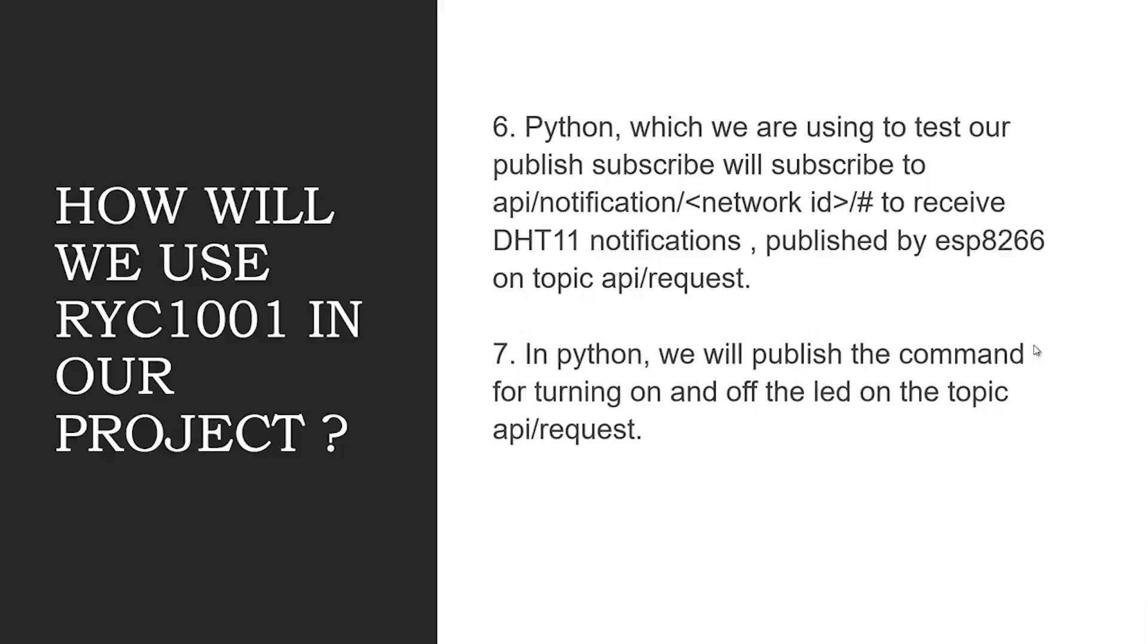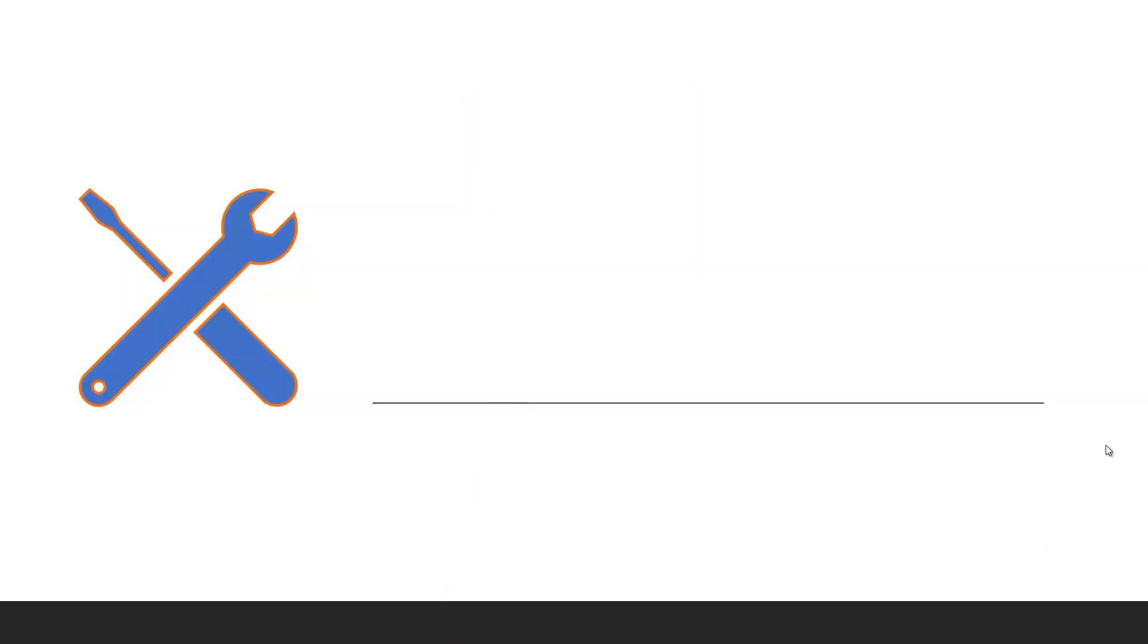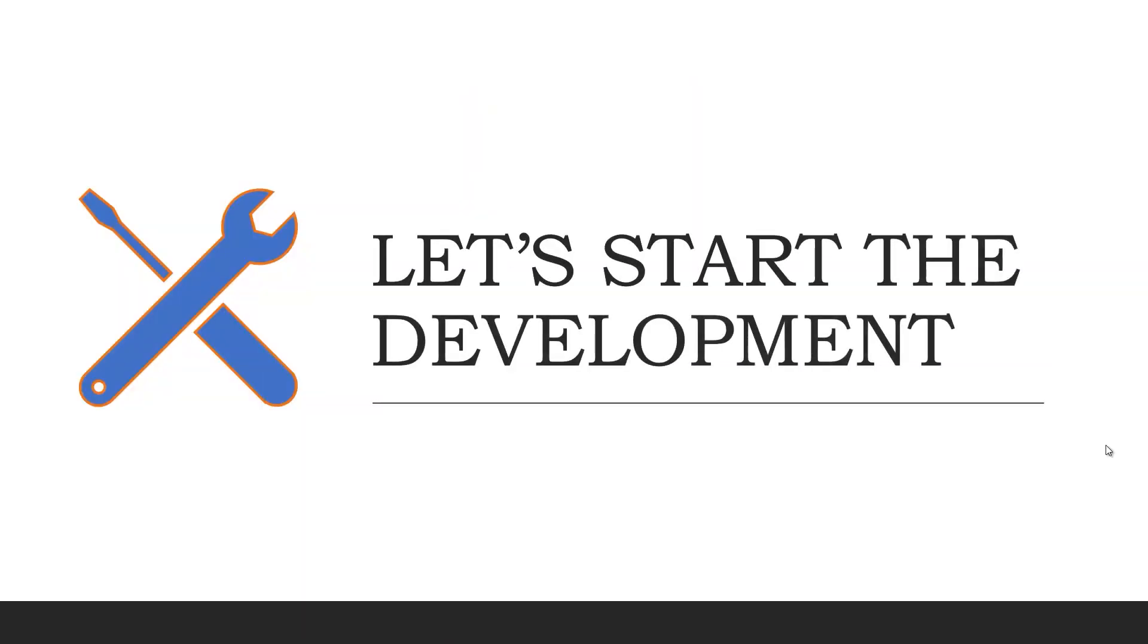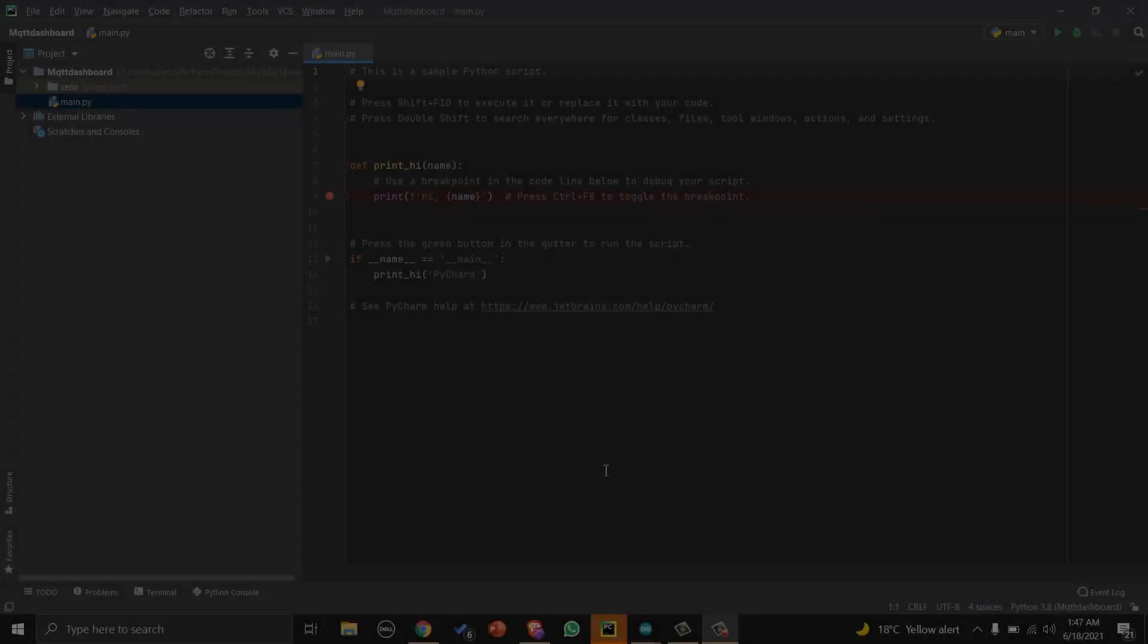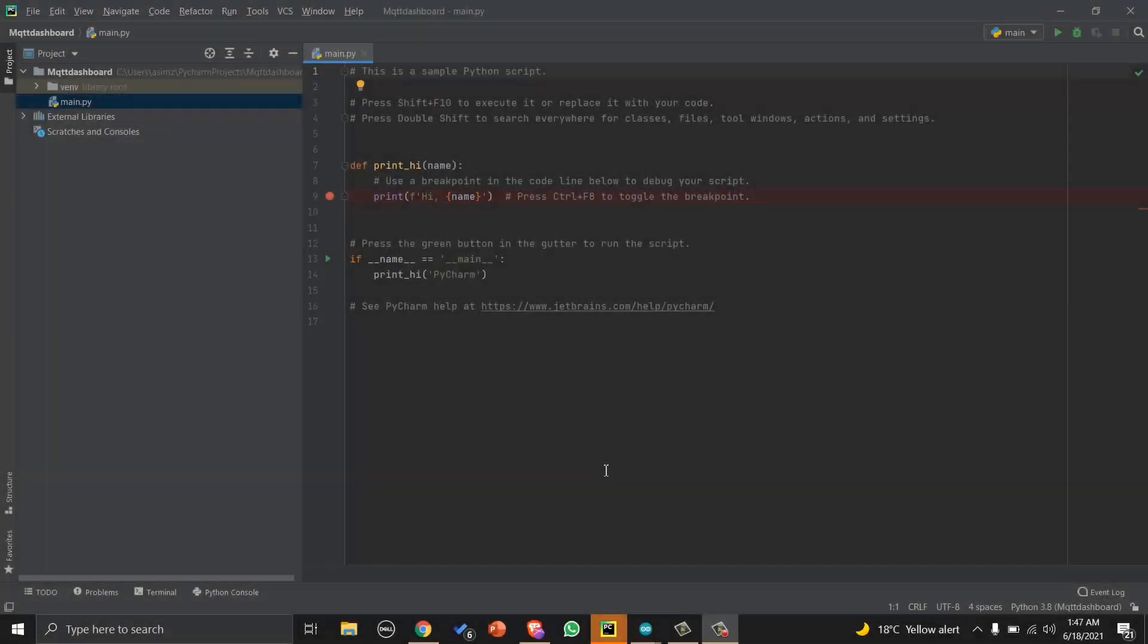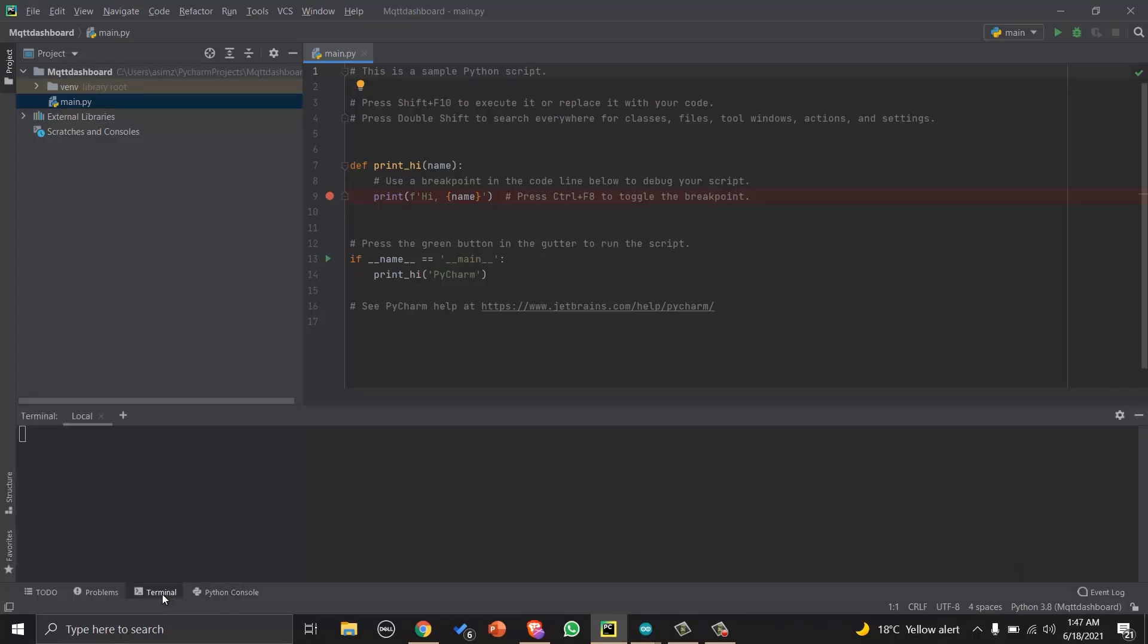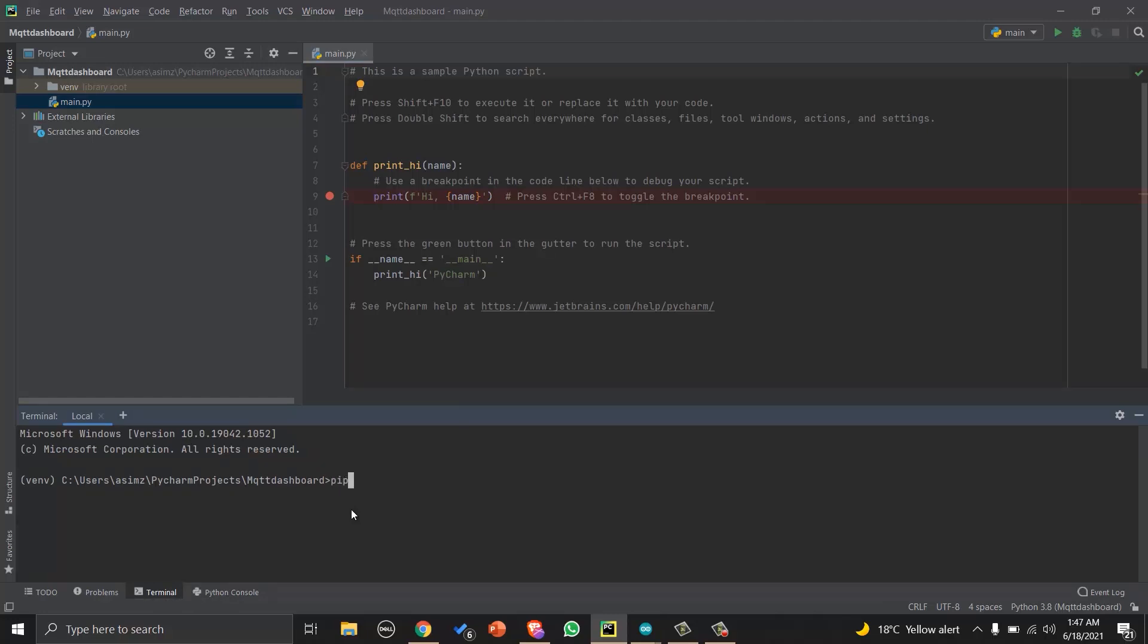In Python we will publish the command for turning on and off the LED on the topic API separator request. So now let's start the project. I'm using PyCharm and Python 3, and I have created a new blank project. We will first go to terminal and write pip3 install paho-mqtt to install MQTT library.